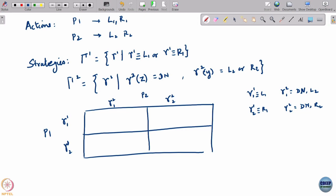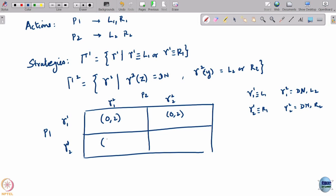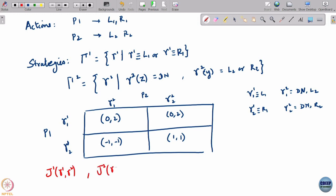Let us write out this table. If player 1 plays gamma_1_1 and player 2 plays gamma_2_1, player 1 plays L1 and player 2 plays 'do nothing, L2' — giving payoff (0, 2). If player 1 plays gamma_1_1 and player 2 plays gamma_2_2, once player 1 is playing L1 the payoff is (0, 2) for both. If player 1 plays gamma_1_2, which is R1 followed by L2, the payoff is (−1, −1), and with R2 it is (1, 1). We have written out J_1(gamma_1, gamma_2) and J_2(gamma_1, gamma_2) — the payoffs in the space of strategies.